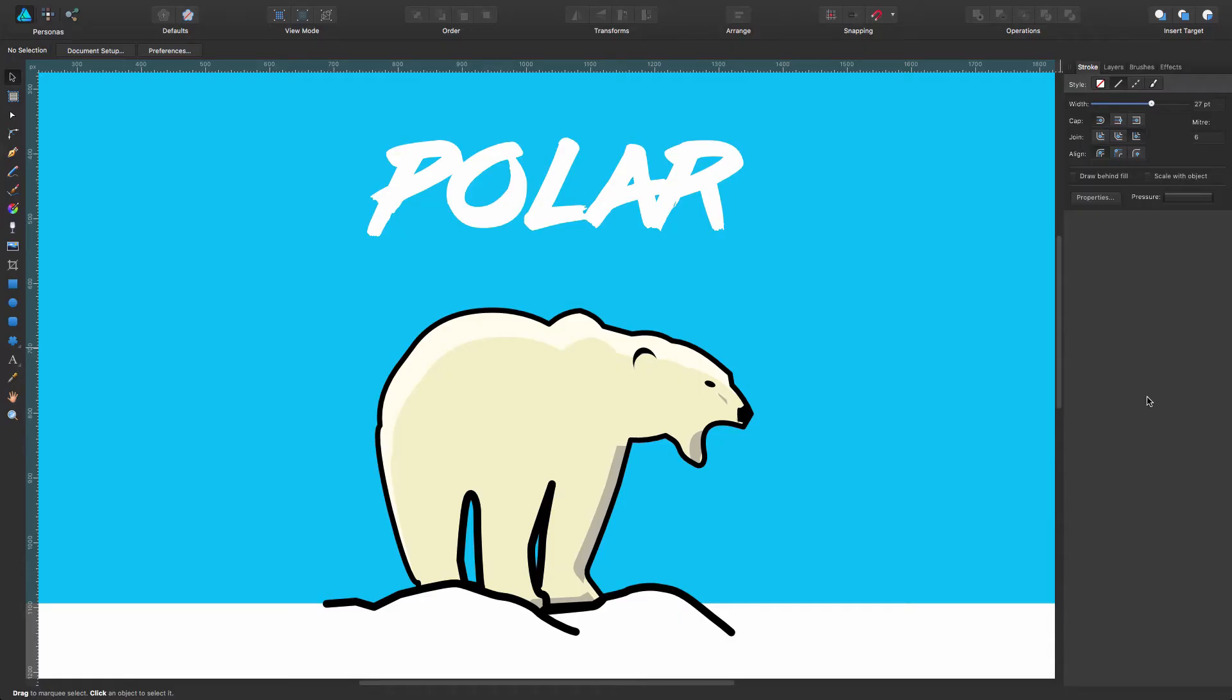Okay, so as you can see in here I have this rough drawing of a polar bear I'm working on.